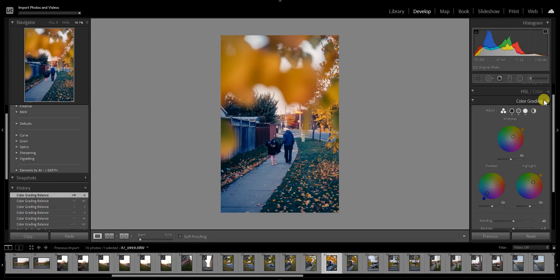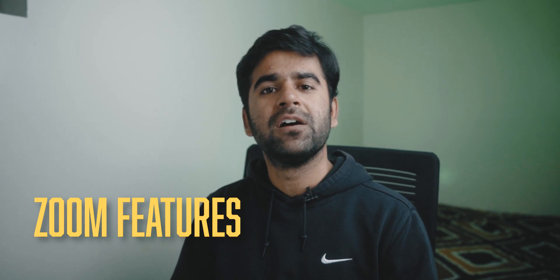That was basically it for the new color grading tab. Some of the other new features include zoom features. For people who don't use Lightroom regularly, it may not sound like a big deal. But for people using Lightroom professionally, it is a big deal — I cannot stress enough how many times I want to zoom into a specific spot and I'm not really able to, because Lightroom has these fixed ratios like 8:1 and 4:1, which are not always helpful.